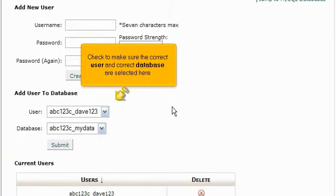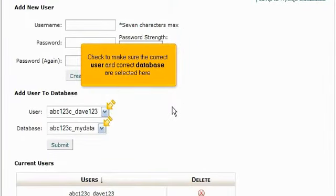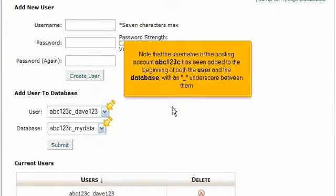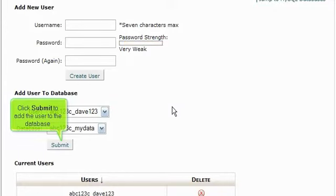Check to make sure the correct user and correct database are selected here. Note that the user name of the hosting account, ABC123C, has been added to the beginning of both the user and the database, with an underscore between them. Click Submit to add the user to the database.